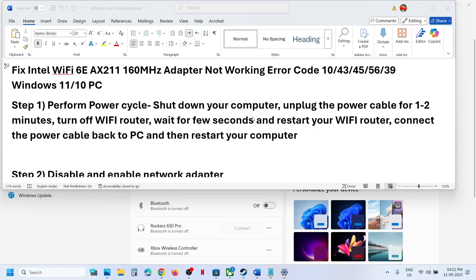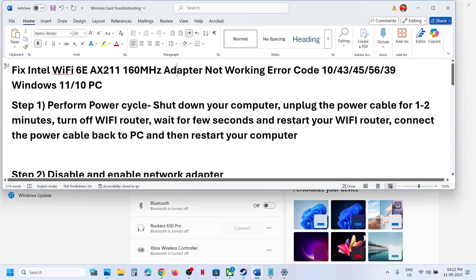Hello guys, welcome to my channel. Today in this video I'm going to show you how to fix when the Intel Wi-Fi 6E AX211 Wi-Fi adapter is not working on your Windows computer, and if you're receiving error codes like error code 10, 43, 45, 56, 39, or if you see a yellow triangle in Device Manager for this adapter.